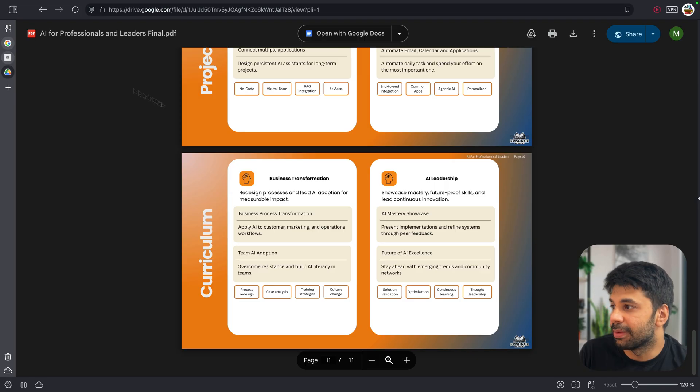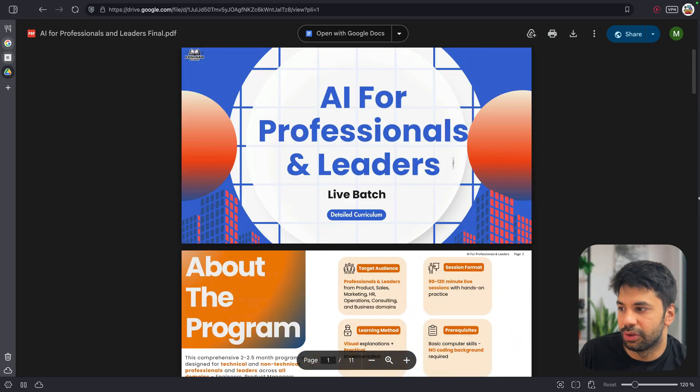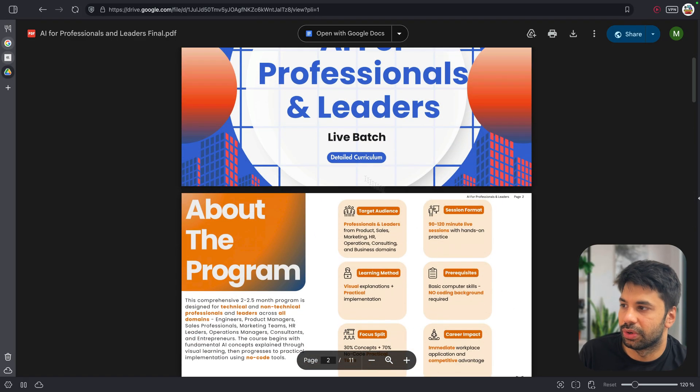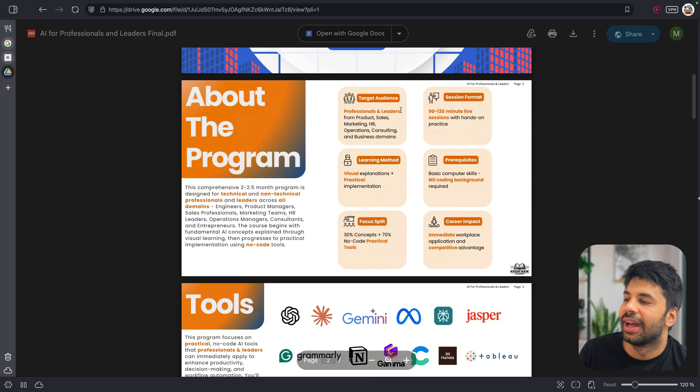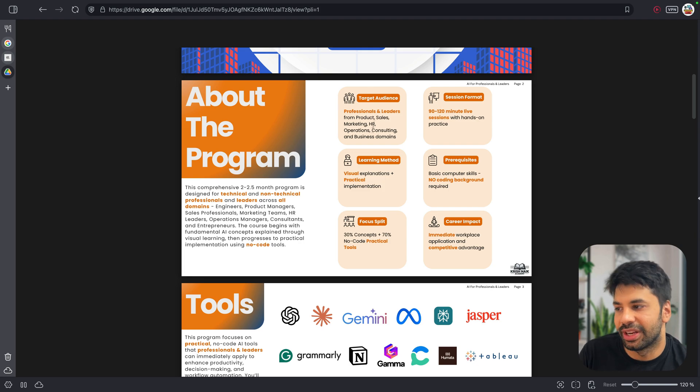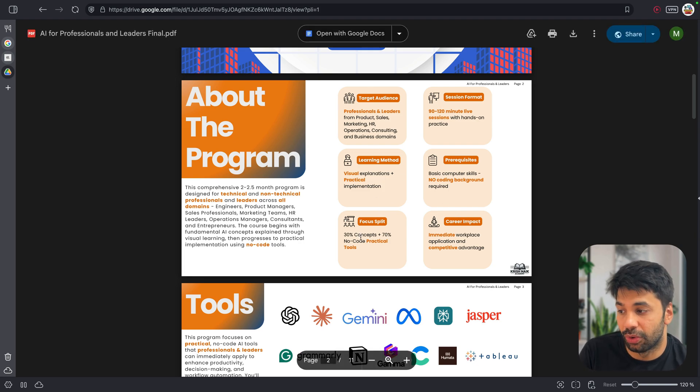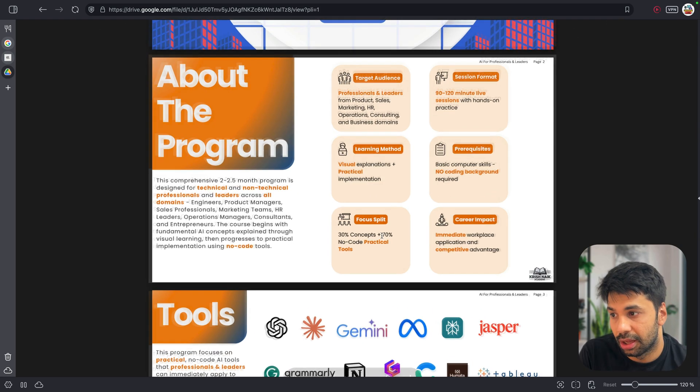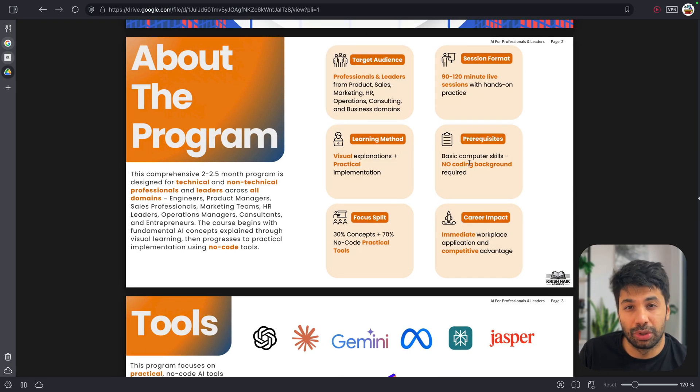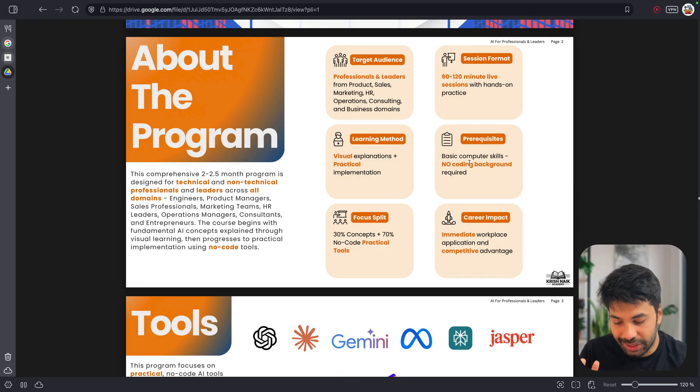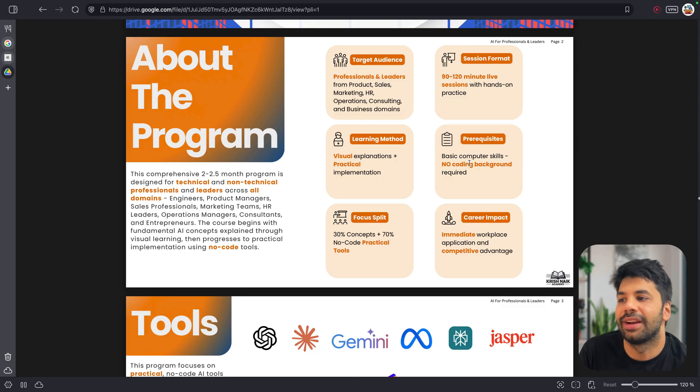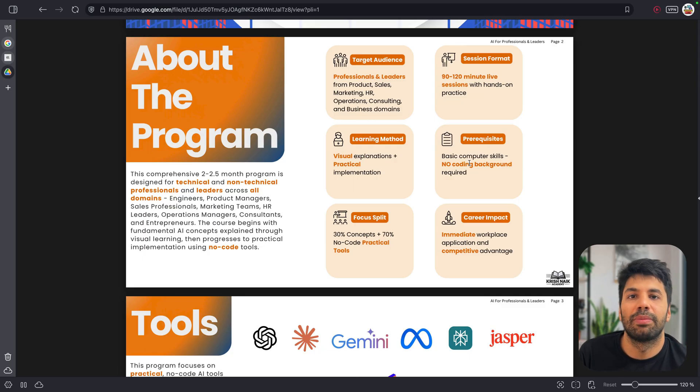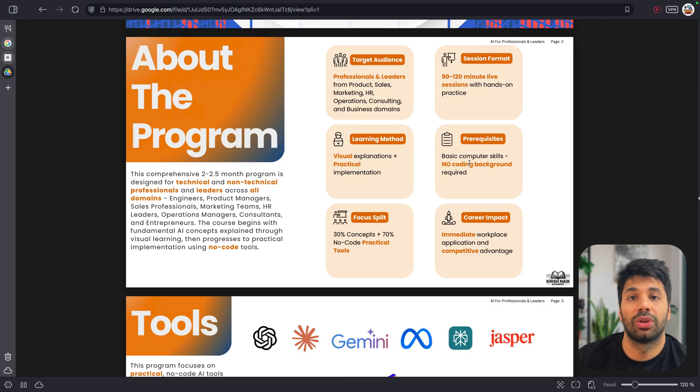Now going to the syllabus 71, as you can see, this is the full syllabus. So AI for Professional Leaders and Students, like that was the badge. So target audience, learning method, focus split, career impact. We will be focusing a lot on practical here. So that is the main idea. Pre-requisite: basic computer skills, no coding required. So even if you say that, man, I don't know what is coding, that is totally fine. We have designed this course in such a way that you will be able to take full advantage of it. And in two months only, you will see how can you transform everything around you.